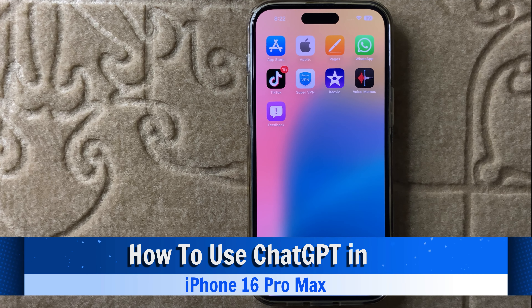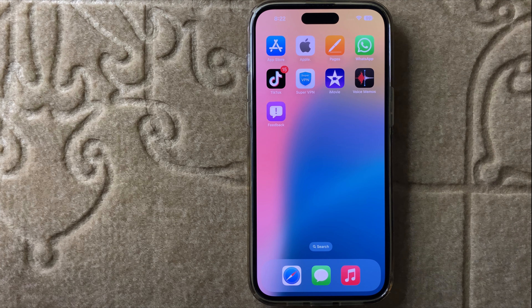Hello everyone. Today in this video I will show you how to use ChatGPT in iPhone 16 Pro Max.